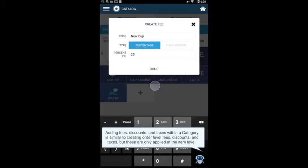Adding fees, discounts, and taxes within a category is similar to creating order level fees, discounts, and taxes. These are only applied at the item level.